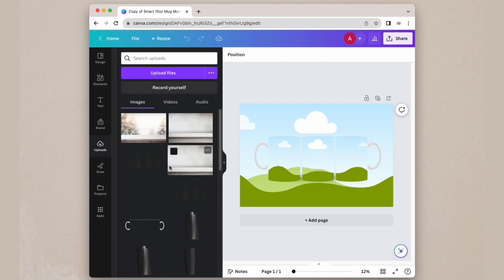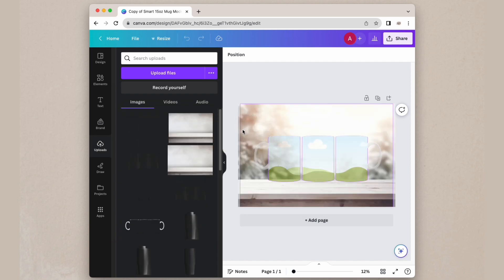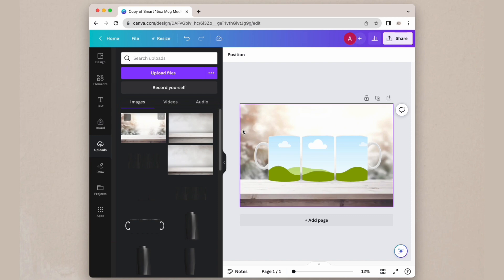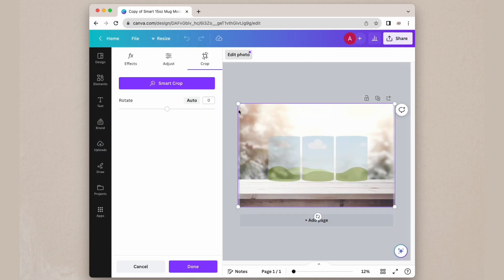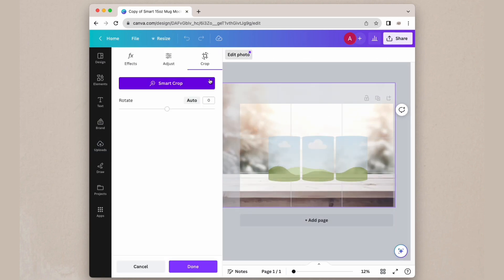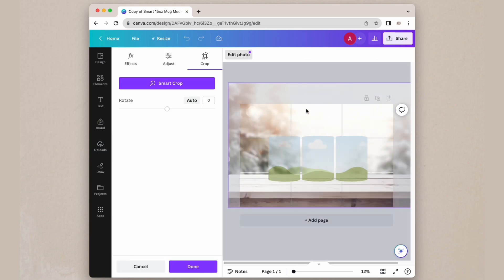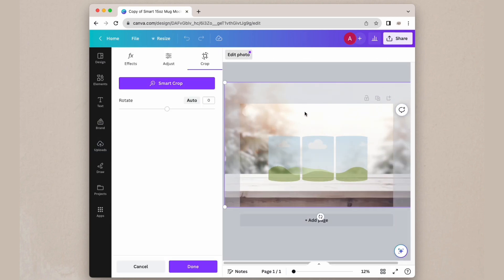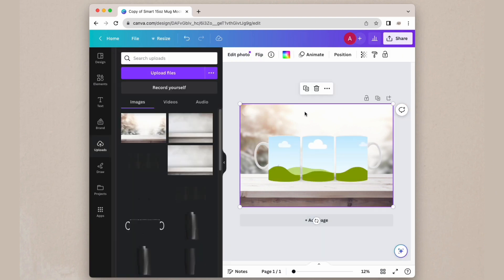Now you can just drag and drop a background of your choice into the background, then double click on it so that you can resize and reposition it to match the mugs.